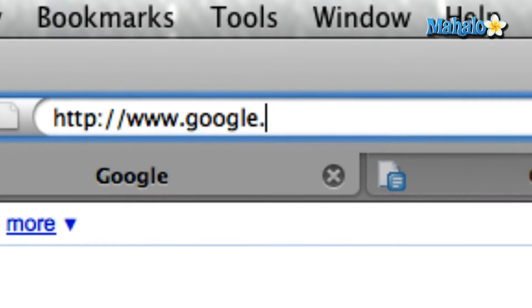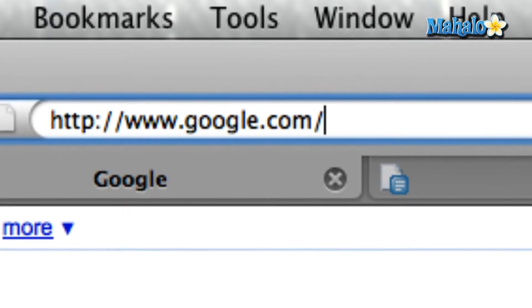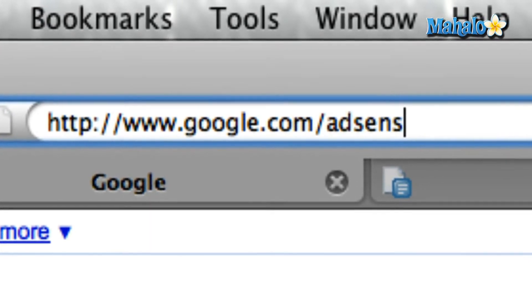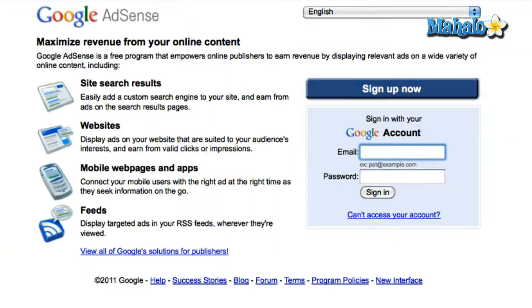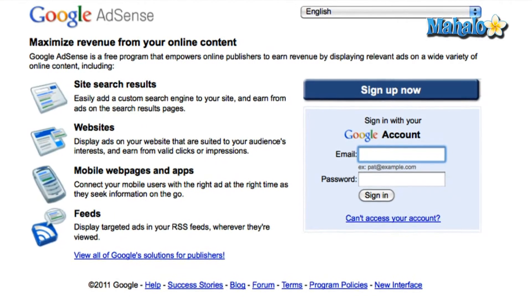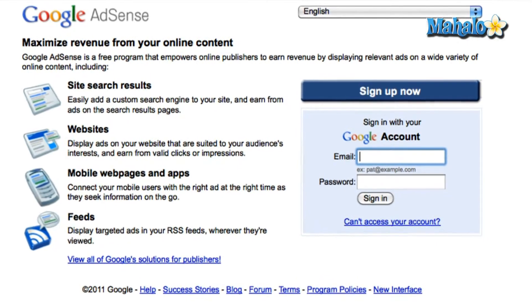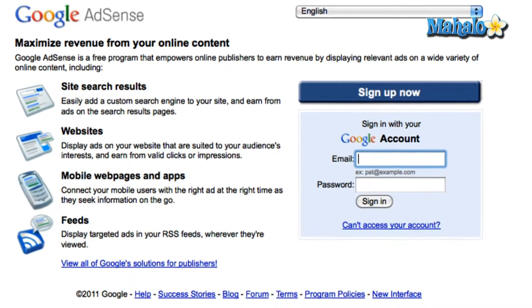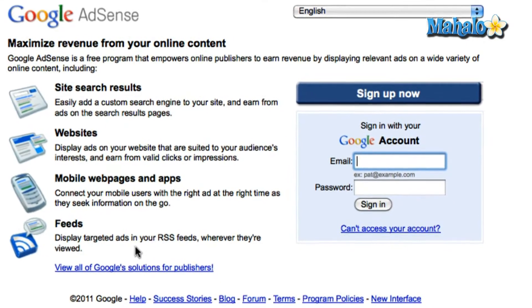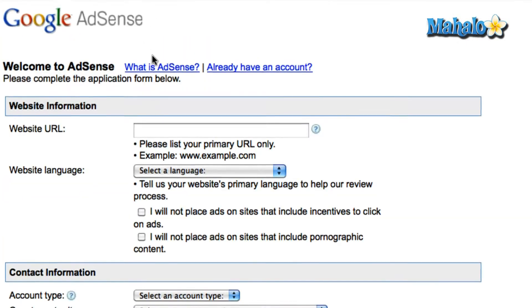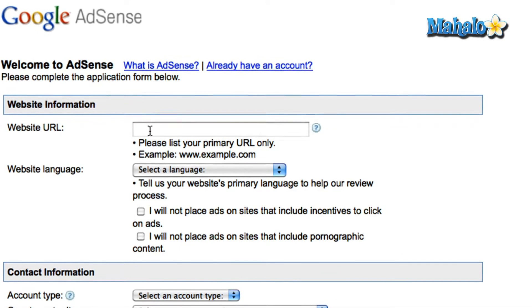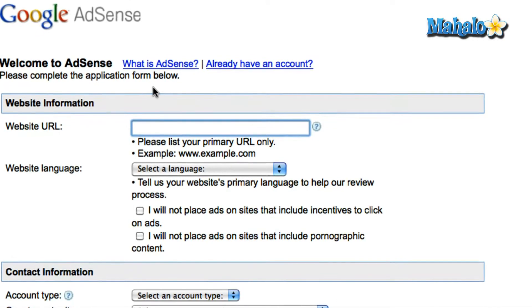Start by going online and browsing to Google.com/AdSense. Once on the page, click on the Sign Up Now button at the top right of the screen. Type your URL into the first text box.